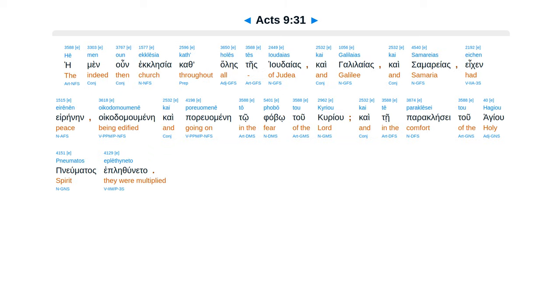Hemen un ekklesia kathalestes Yudaias, kai Galilaias, kai Samareas, eken e reinein, oikadamumene, kai poriwamene, to fabo tu curiu, kai te paraklese tu hagiu pneumatas e plethuneta.